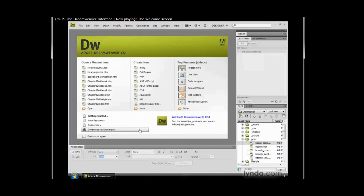I love how the welcome screen unobtrusively gives me access to recently opened files, allows me to create new files with a single click, and gives me access to training videos on new features in CS4. I also like how any updates or new articles from adobe.com will appear when you have internet connectivity. I think you'll find, as I have, that you'll use the welcome screen frequently when working within Dreamweaver.